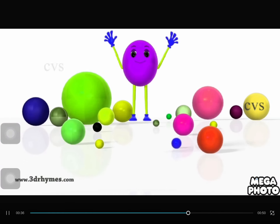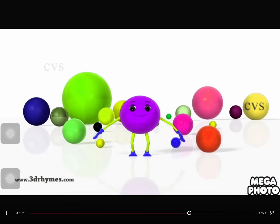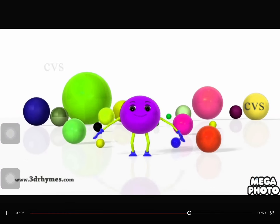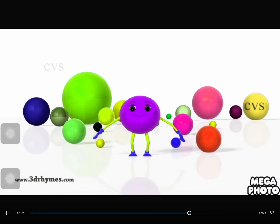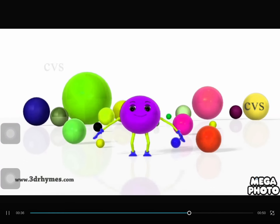Cube — looks like a box. Sphere — looks like a ball. Cylinder — looks like a gas cylinder. Cone — yummy yummy ice cream cone.